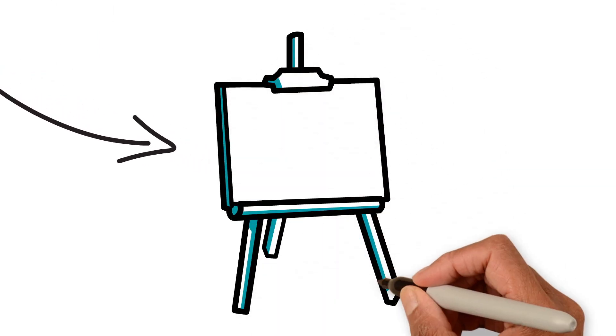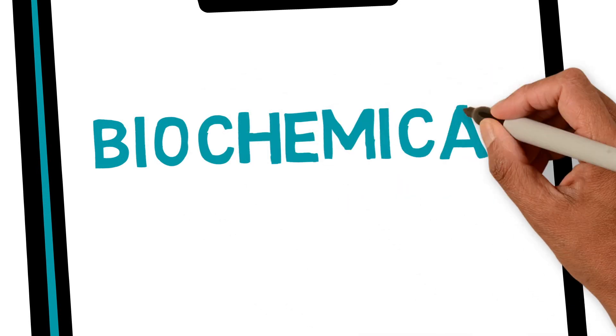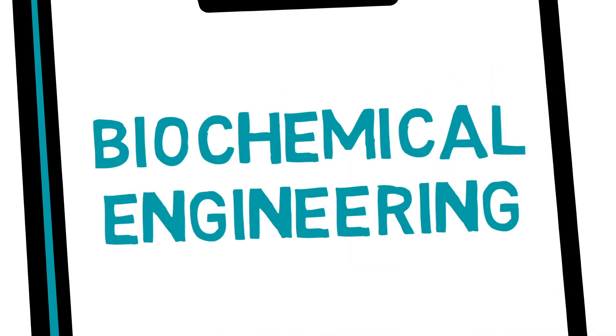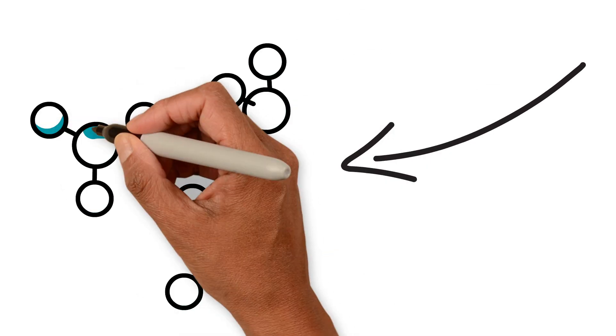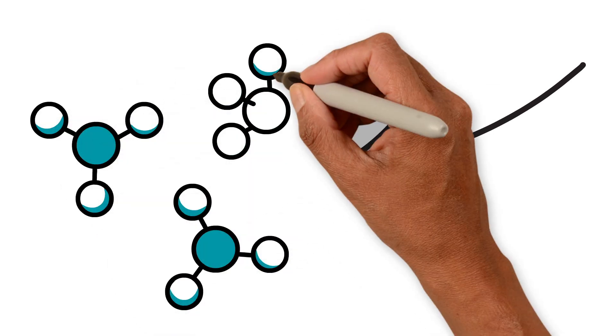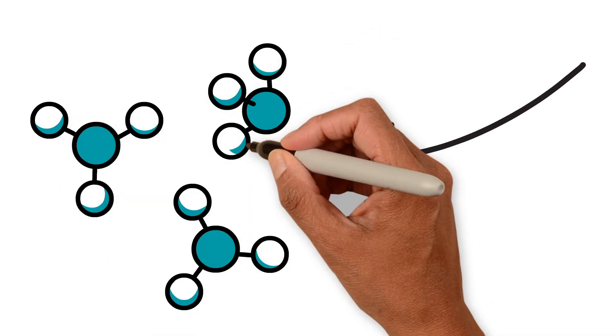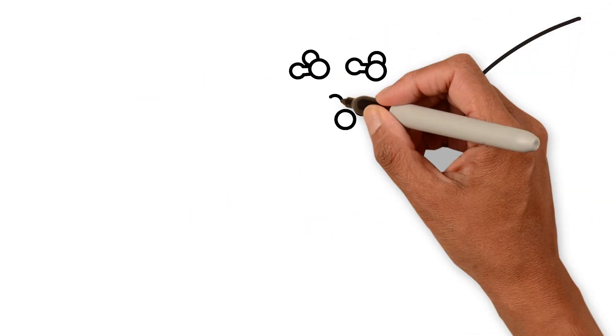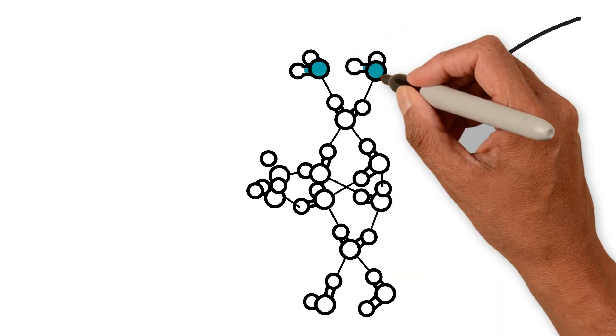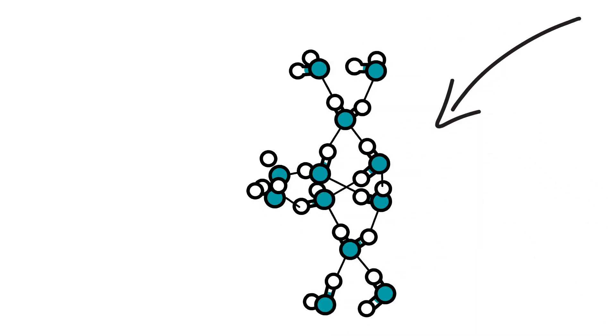If I was to describe biochemical engineering in a nutshell, it's an amazingly interdisciplinary subject that mixes biotechnology with the fundamentals of chemical engineering. And what we apply that to is manufacturing processes and making new materials and new compounds using biology.